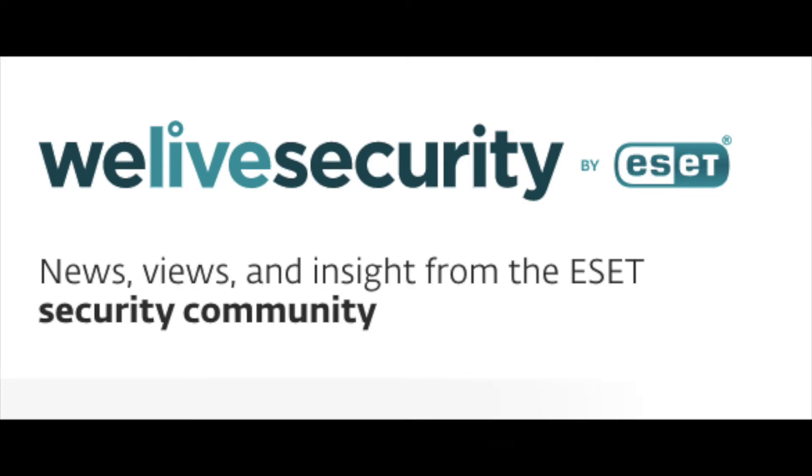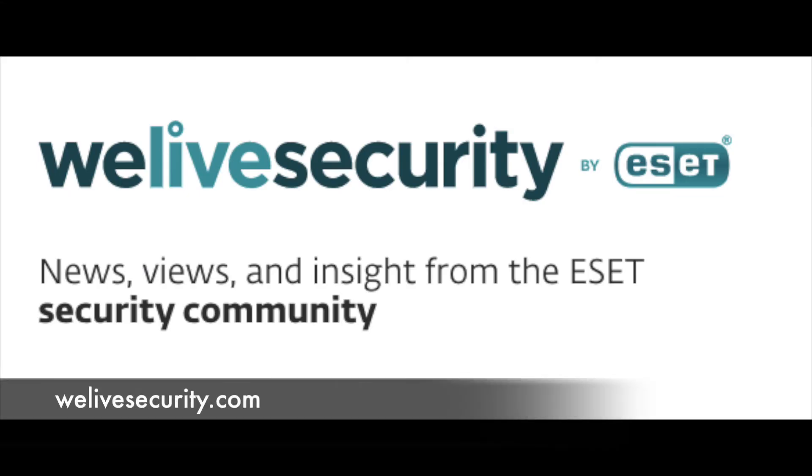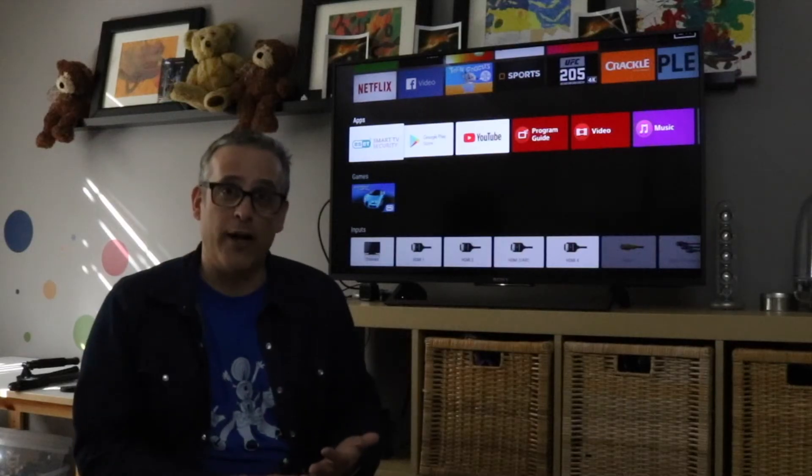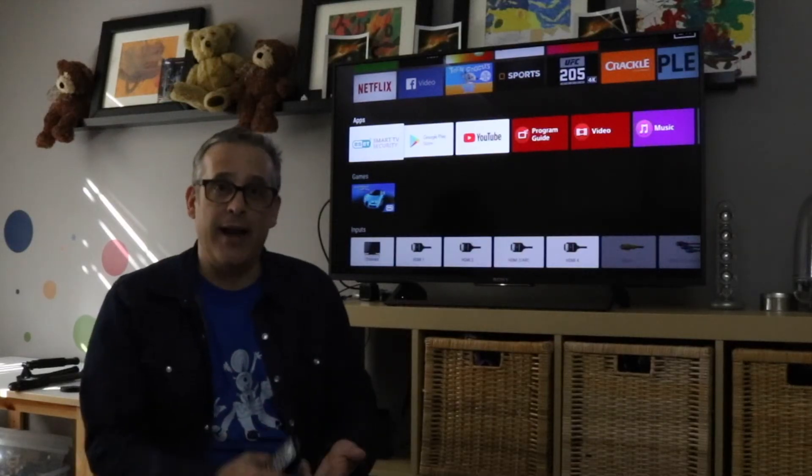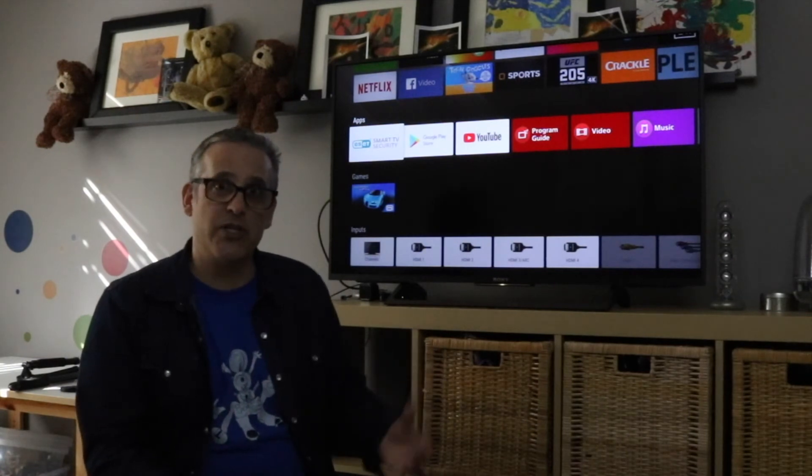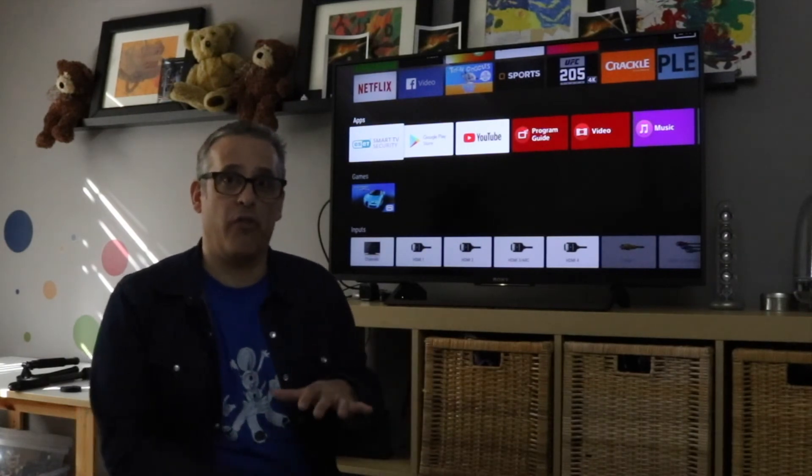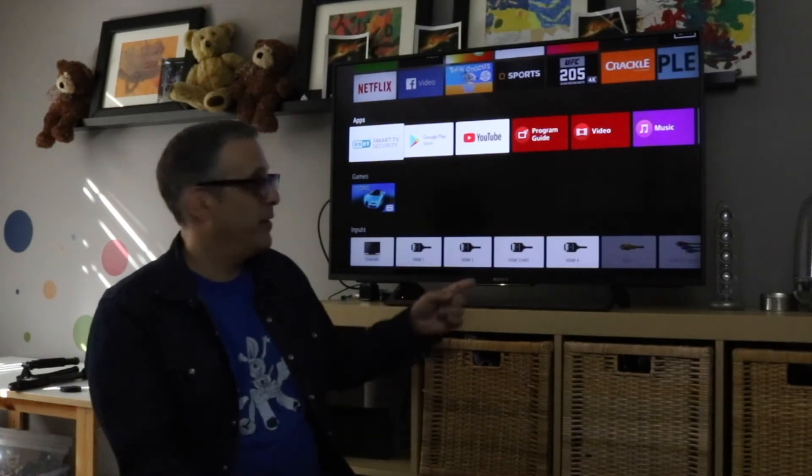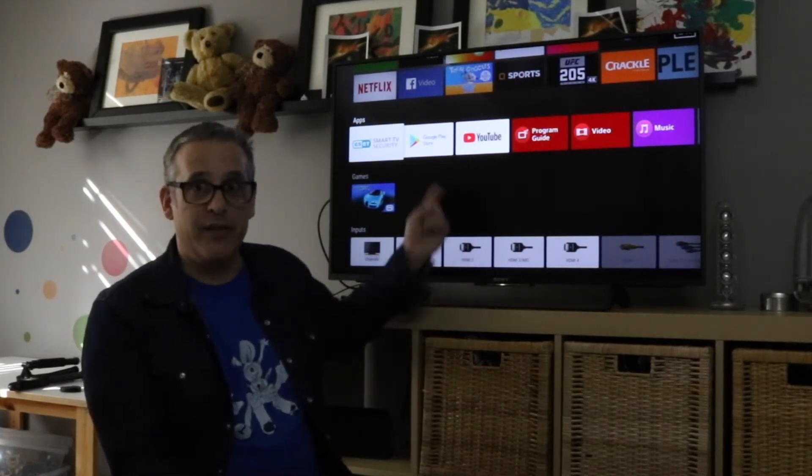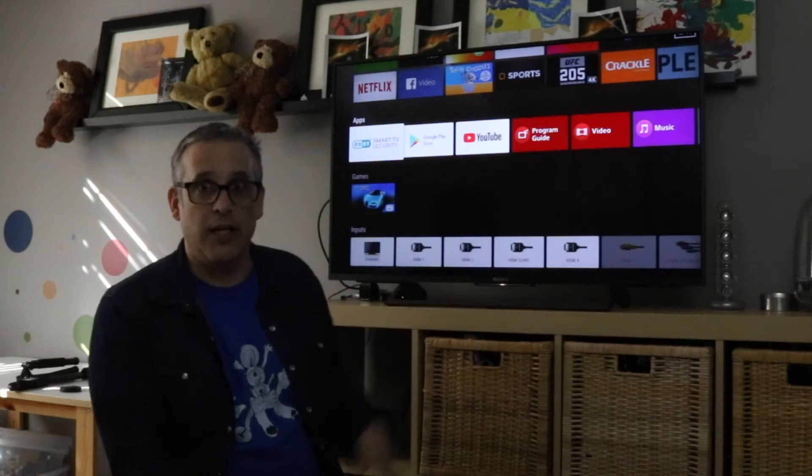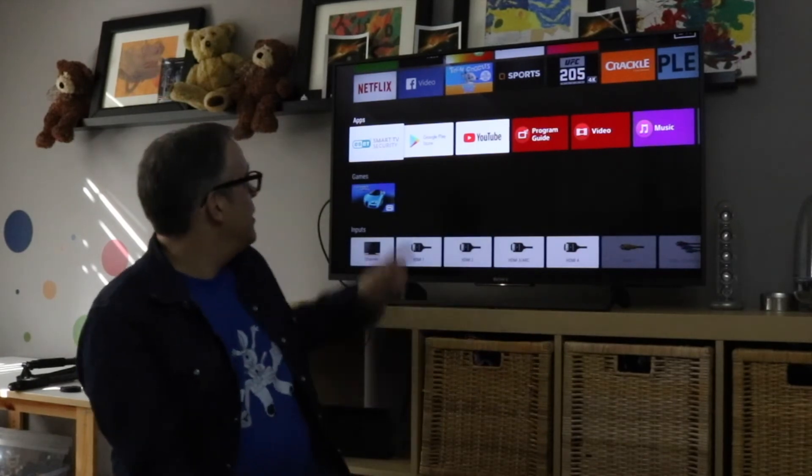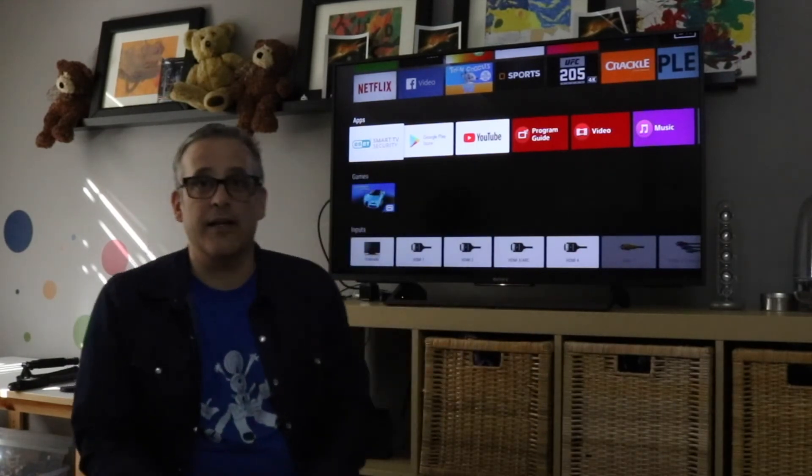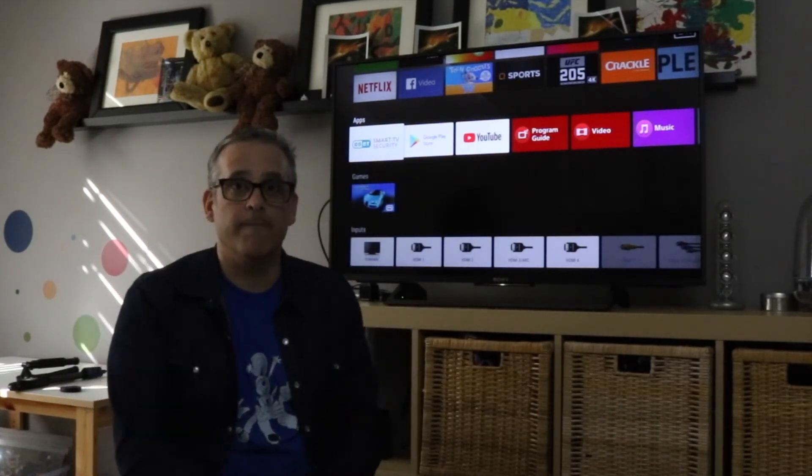The other thing you can do is update your knowledge on phishing techniques and malware techniques. Understanding what could happen and how you can protect yourself and be a critical thinker when you're online. Watching TV is online these days. Using ESET is a great way to go.